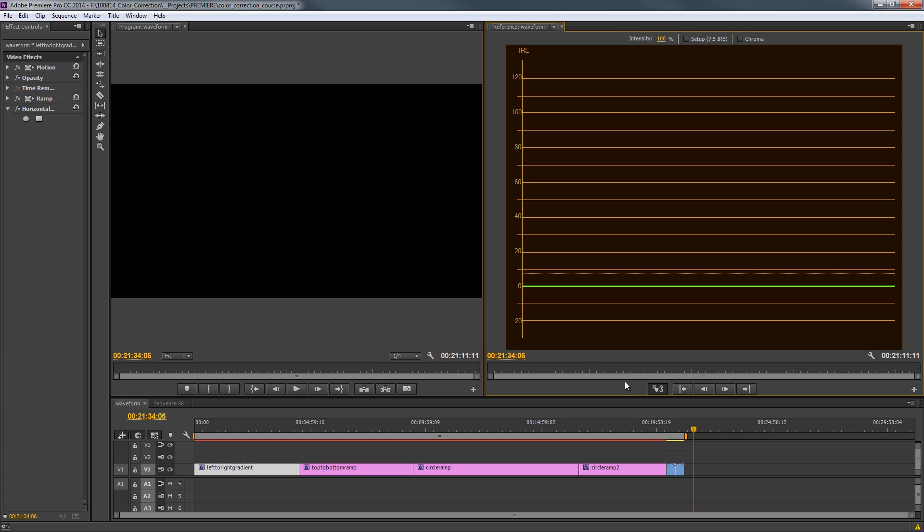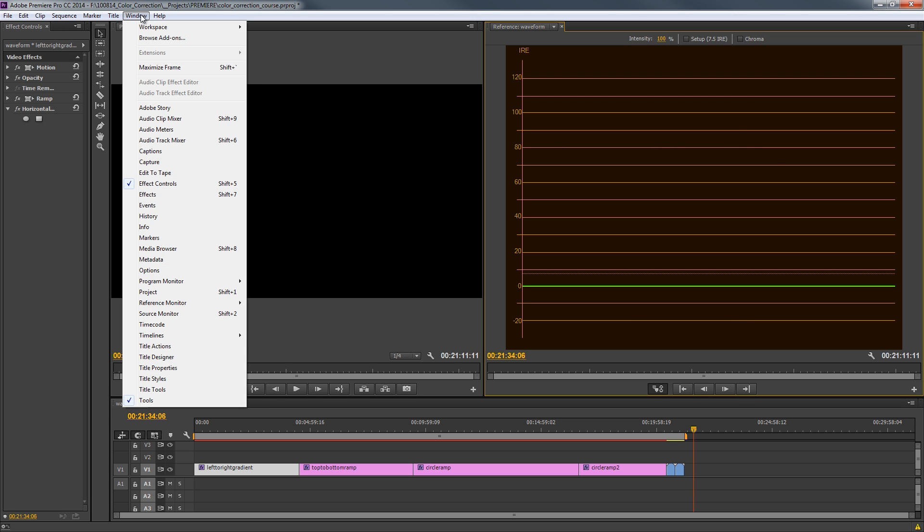Okay, so we're in Premiere Pro, and I've got a waveform monitor up, and I just wanted to show you how I brought that up and a couple things that I changed. So, number one, if you go to Window, and you go to Reference Monitor, that's how you can go ahead and bring that up.